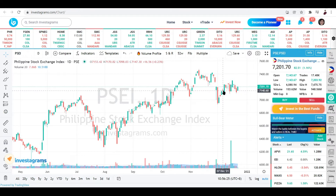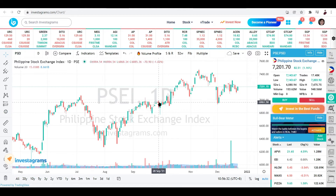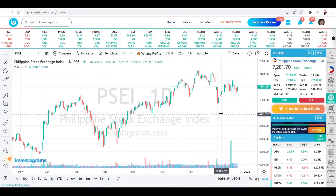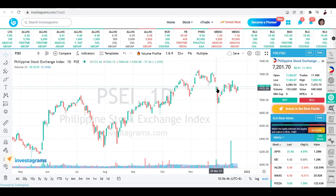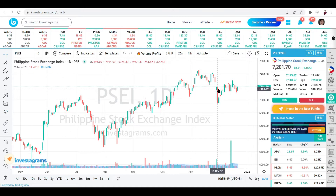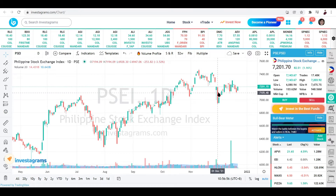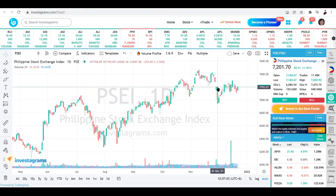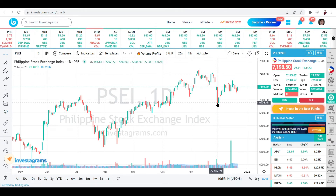Red candles mean that the opening price of a certain stock or currency is a lot higher compared to the closing price. For example, this candle opened at 7,000 and closed at around 6,900. So when you see a red candle, the starting price is at the topmost part of the candle body, and the closing price is at the bottom.